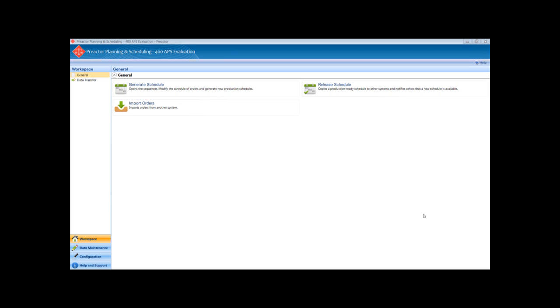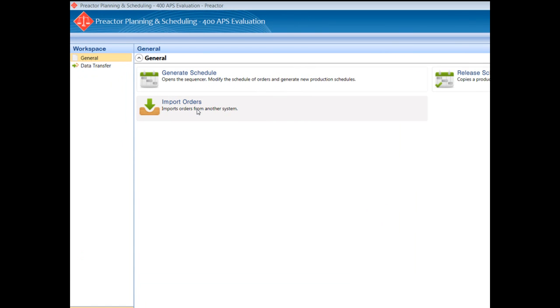First we will import the orders to schedule. Then we will access the Preactor sequencer by clicking on the generate schedule icon.